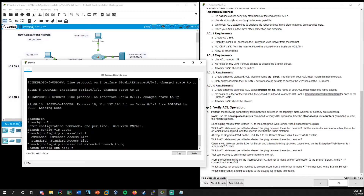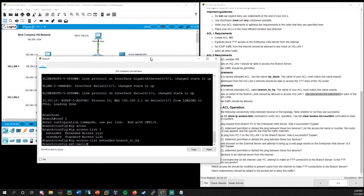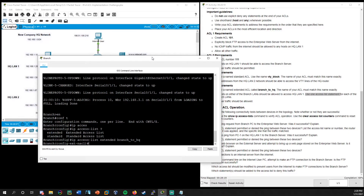In global config mode on the branch router: similarly to before, we're doing a named ACL, so this begins with 'IP access-list' instead of just 'access-list.' We choose extended — since this is an extended ACL — and then we give it its name: BRANCH_TWO_HQ. Now we are interfacing with that named ACL and creating our list.